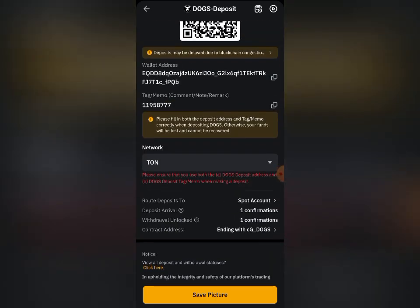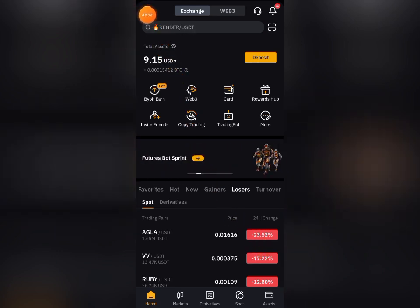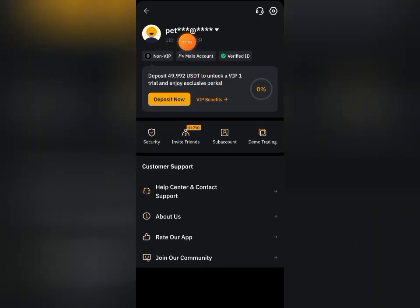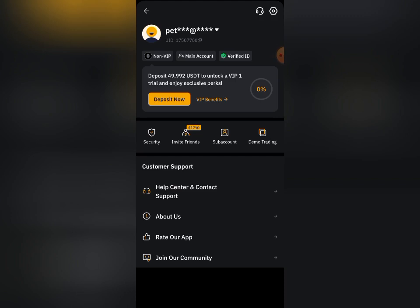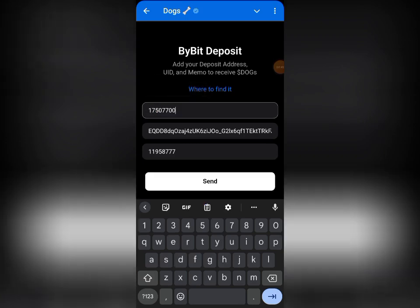Now let's go back and copy our Bybit UID. To get your Bybit UID, come to the home screen, click on 'Home,' then come to where you have your profile icon — you are going to see the UID there. Click on the small icon to copy it. Copied successfully. Let's go back to our Telegram mini app and paste this UID.